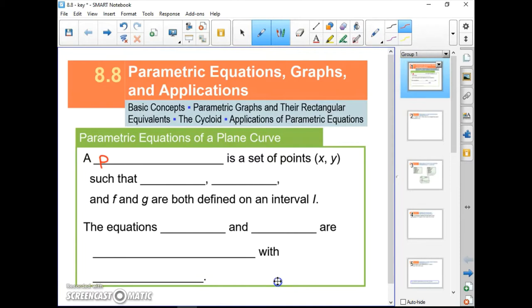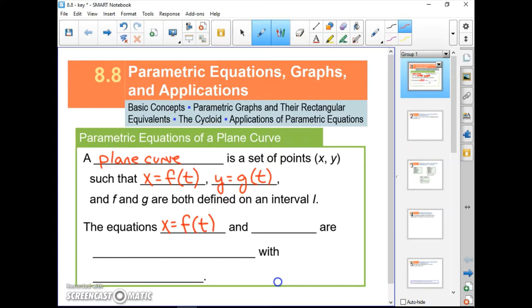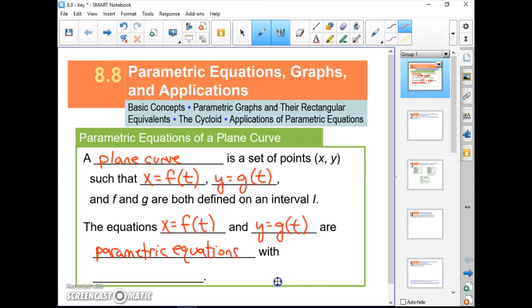A plane curve is the set of points (x, y) such that x equals some function of t and y equals some other function of t. Both f and g are defined on an interval I. The equations x equals f of t and y equals g of t are called parametric equations with parameter t.